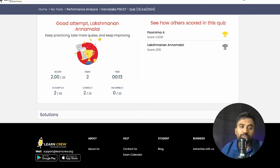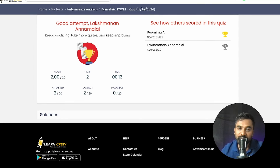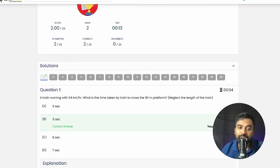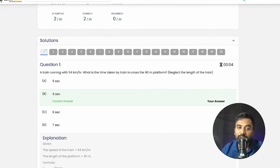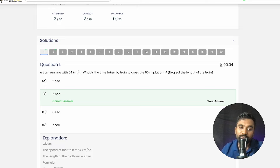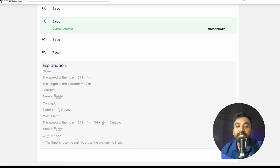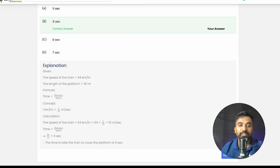Once you start answering the questions, you can see the score you secured — for example, two correct out of 20 questions. You can also check solutions: just go to solutions and an explanation for each question is given below it. Every question you attempt will have a subsequent solution.